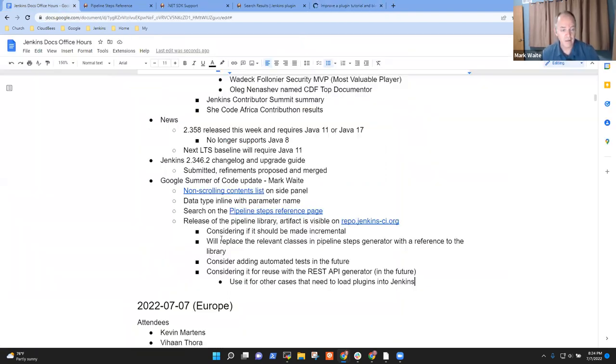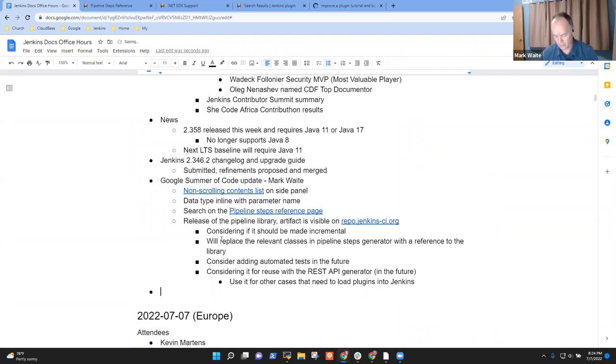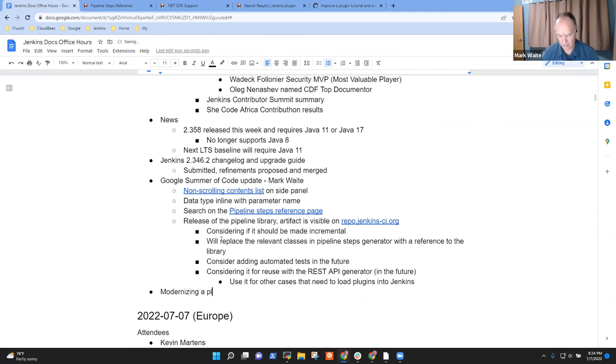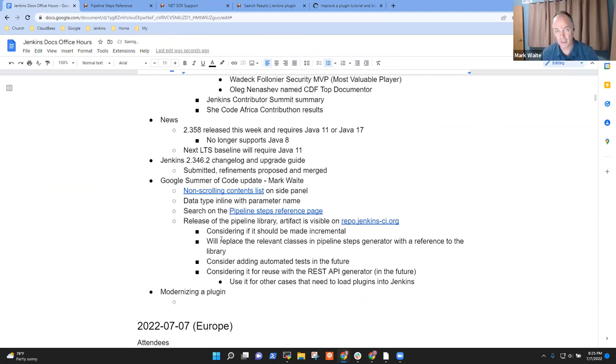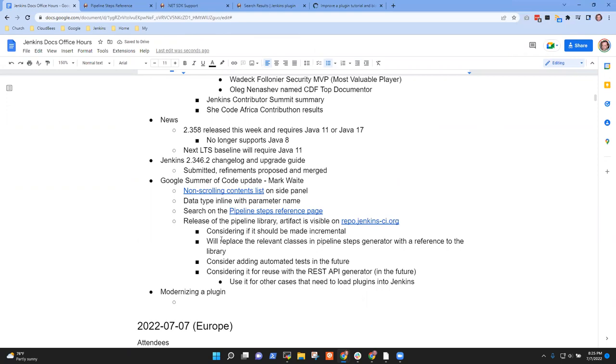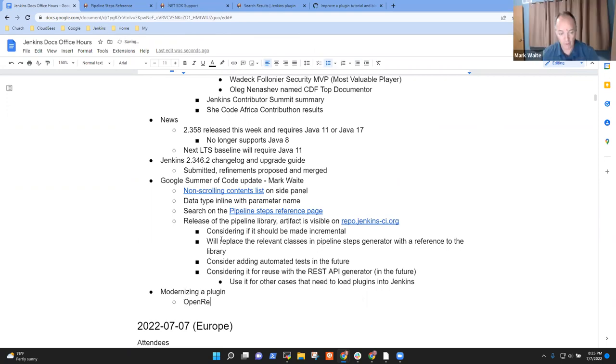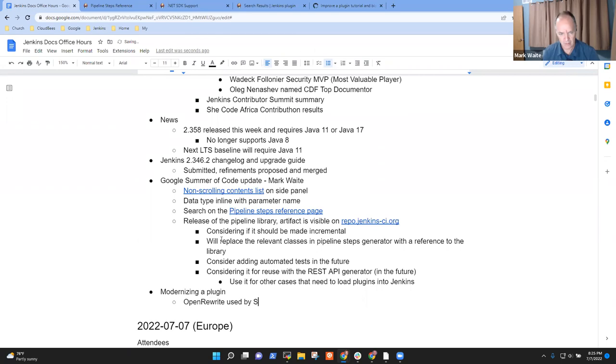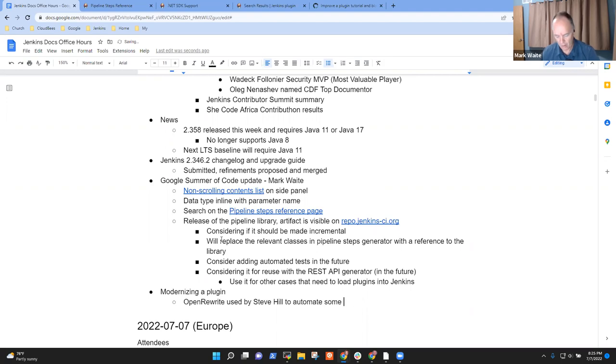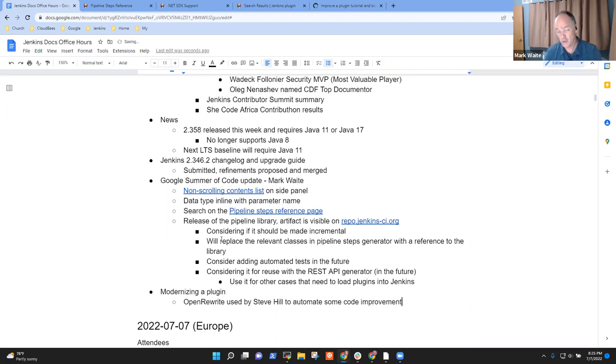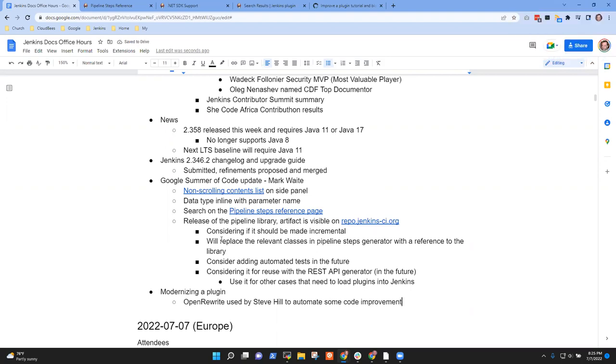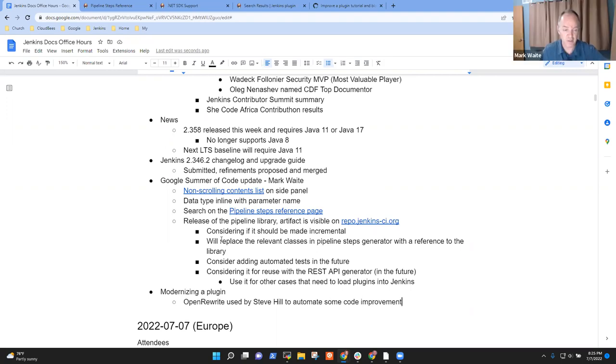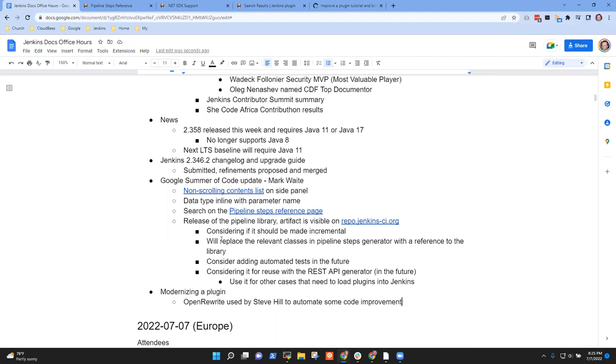There is a cool story to tell on it. Basil Crow has found a tool - so the modernizing a plugin section - there's a tool called OpenRewrite that is a machine-driven refactoring tool that's been used by one of the well-known Jenkins administrators, Steve Hill, to automate some refactoring, some code improvements. For example, it's got a code improvement that says 'use Java 11 APIs' and it will walk through a Java 8 code base and transform the code to use APIs that were added in Java, things like that.